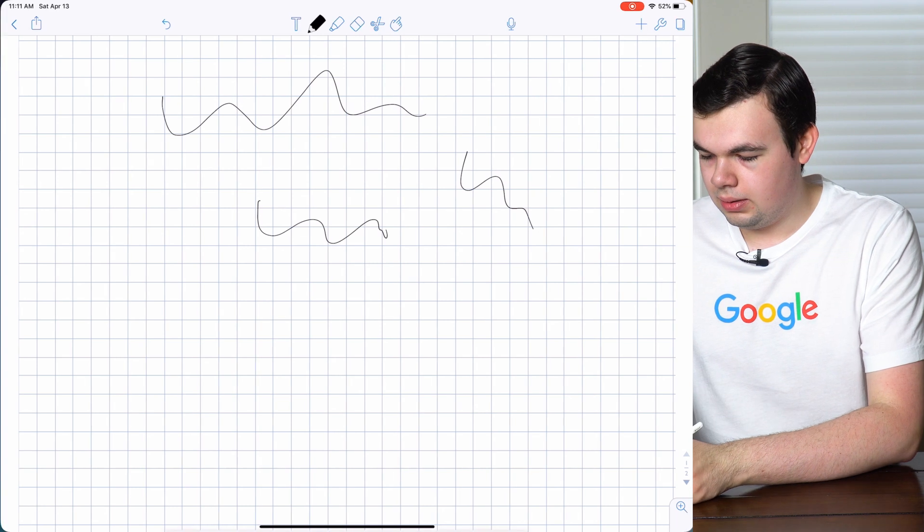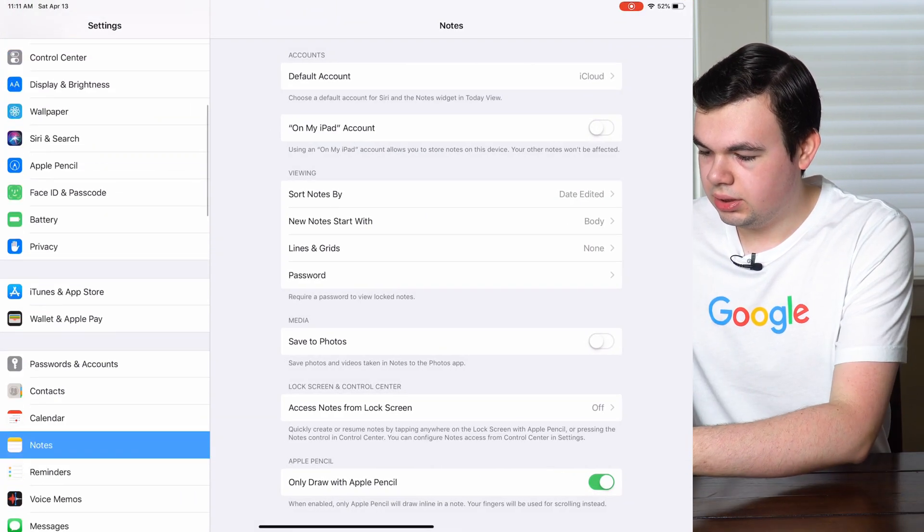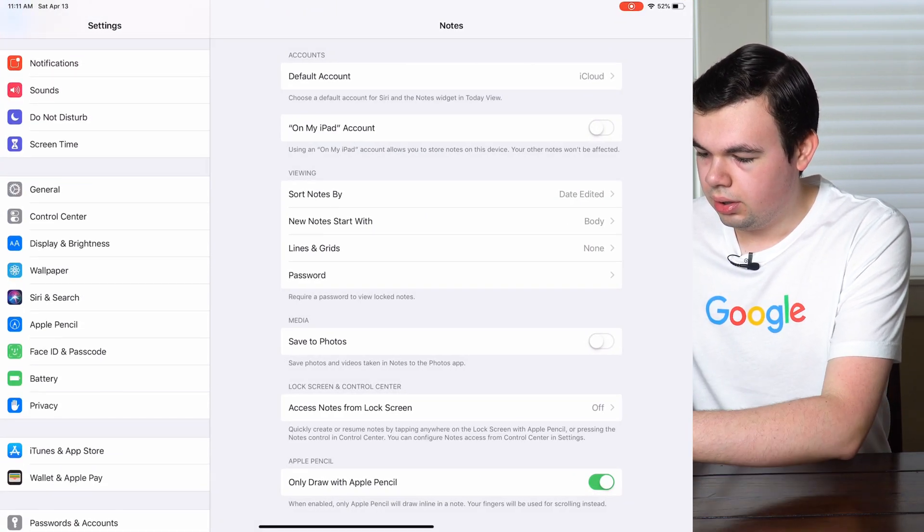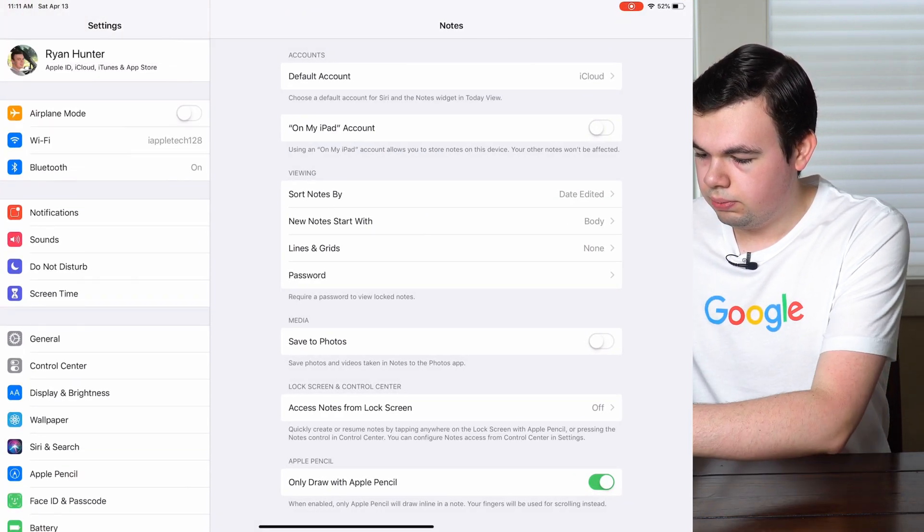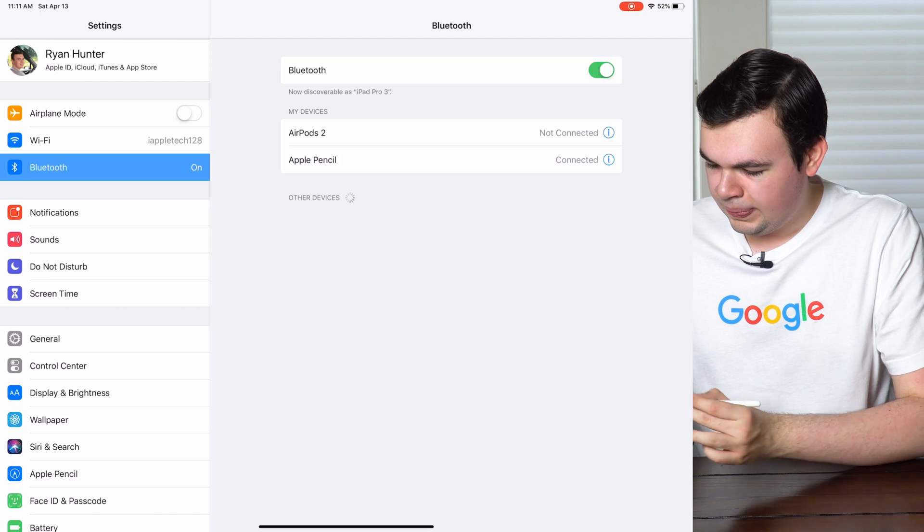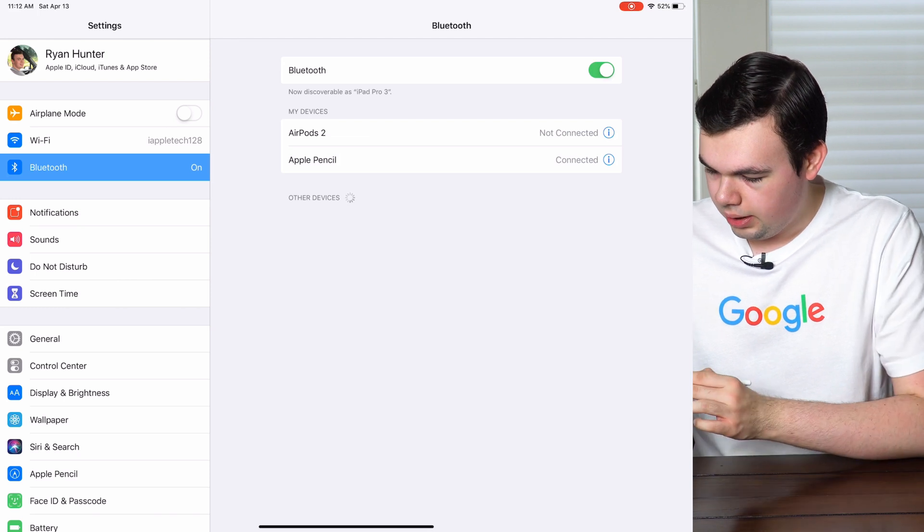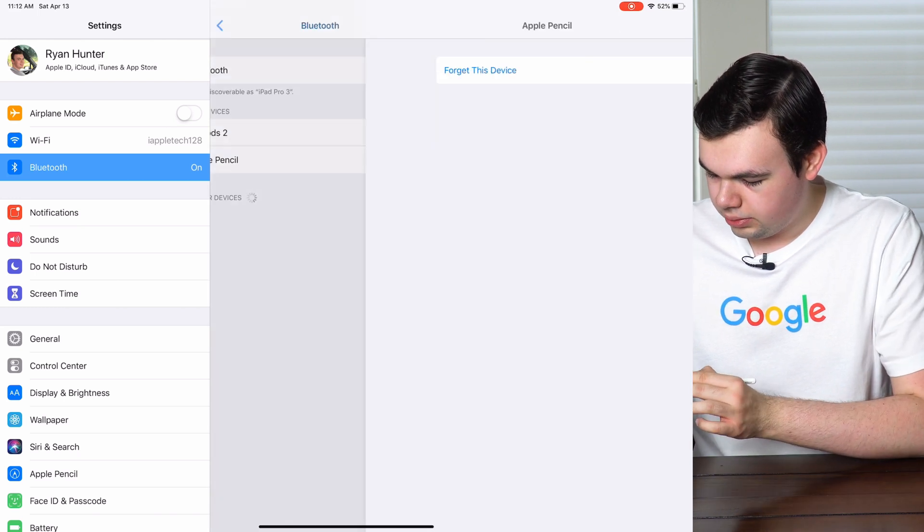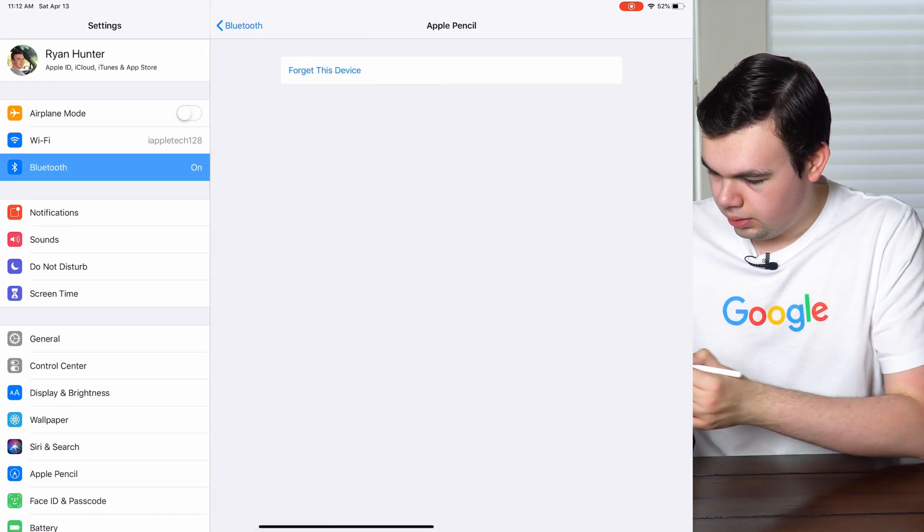And then if you ever have any connection issues, you can go into Bluetooth and as you can see we have Apple Pencil and we can forget this device if you want to reconnect it. And then to connect it again, if you have a second generation Apple Pencil, you dock it on the top of your iPad and it will connect, or you plug it into the lightning port on previous iPad models.